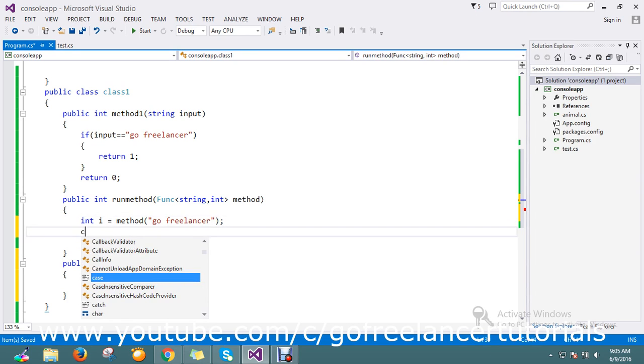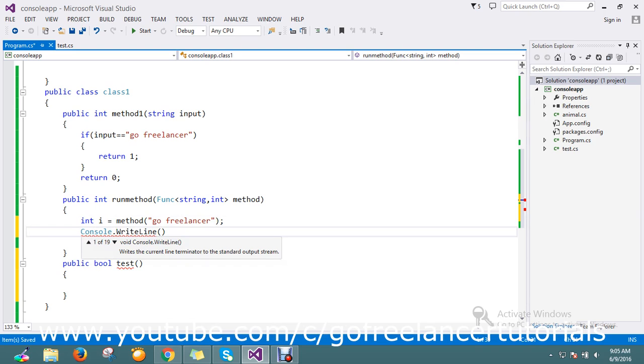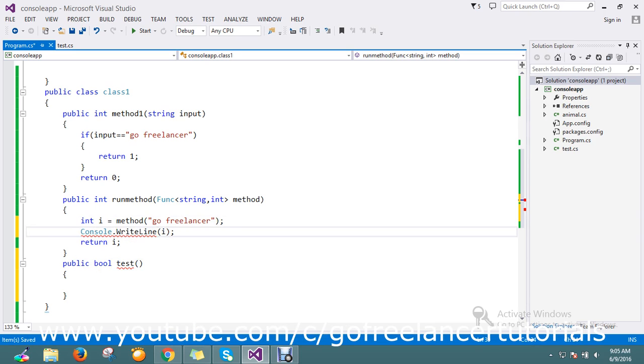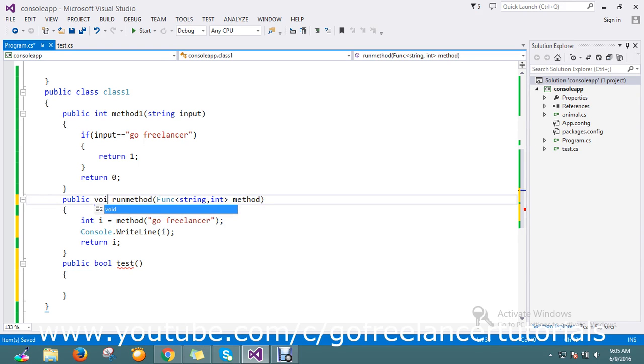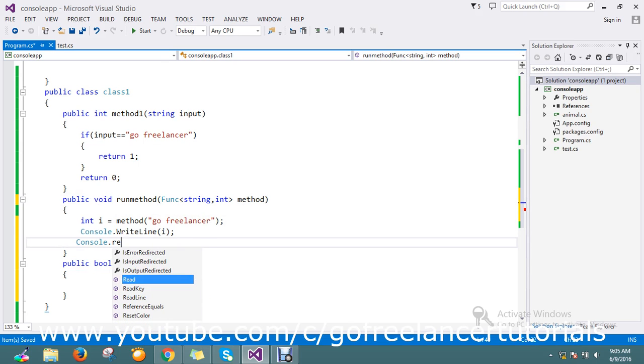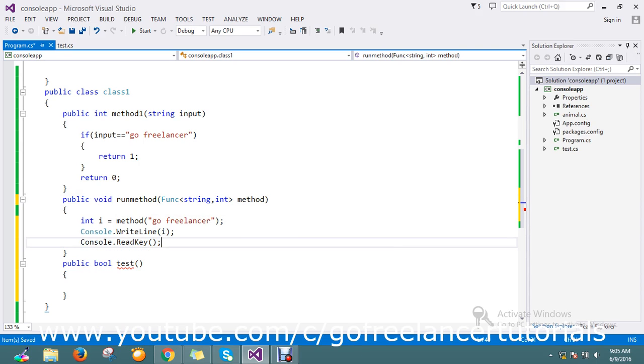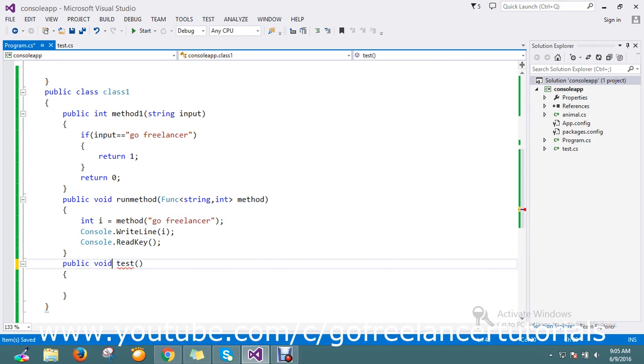I'll add console.writeline here and console.readkey as well.